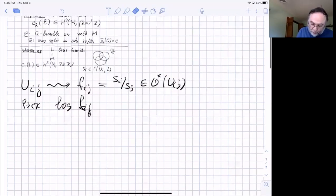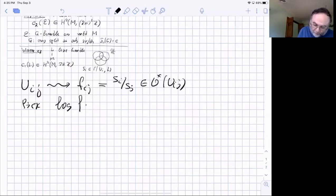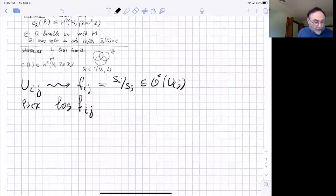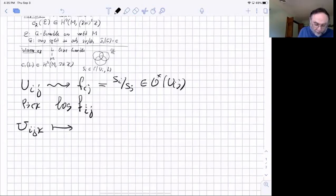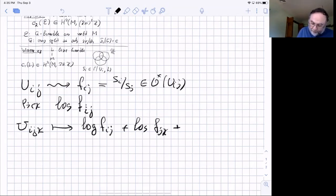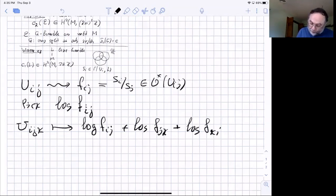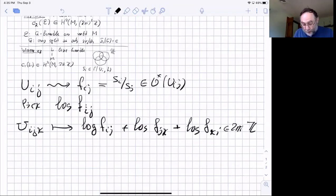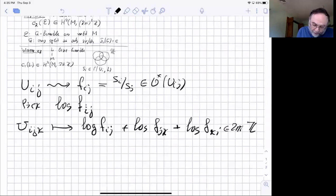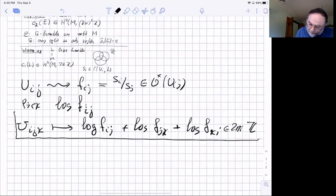The logarithm is a multi-valued function, so we can't do it uniquely, but up to 2πi it's well defined. Then the cycle is assigned to three open sets i, j, k as the sum of the branches picked on ij, jk, and ki. You can check that this belongs to 2πi Z — that's the cycle. You want to do the same with the second Chern class, not even just for vector bundles but for every G-bundle.